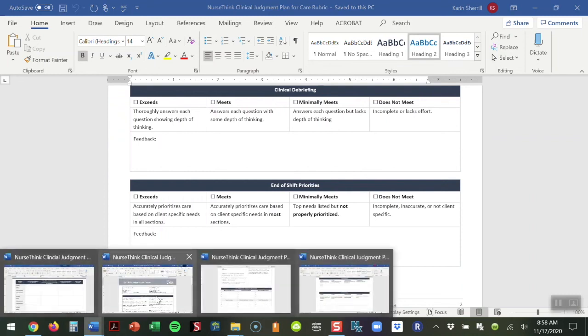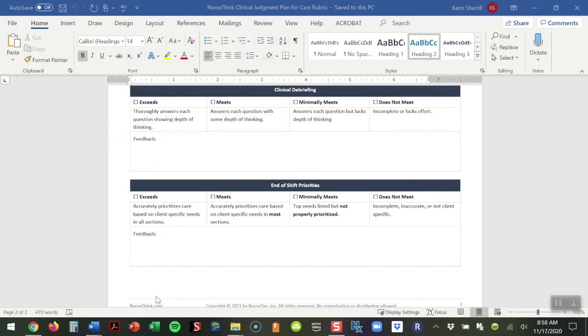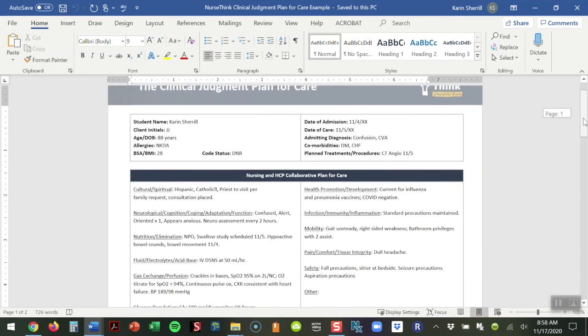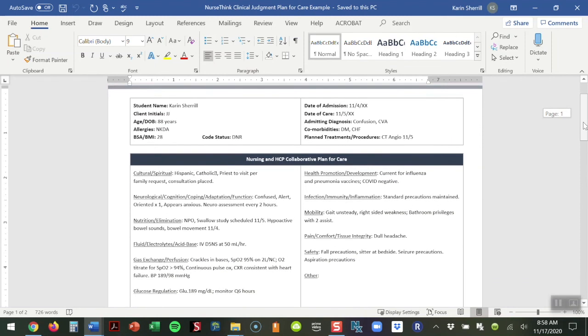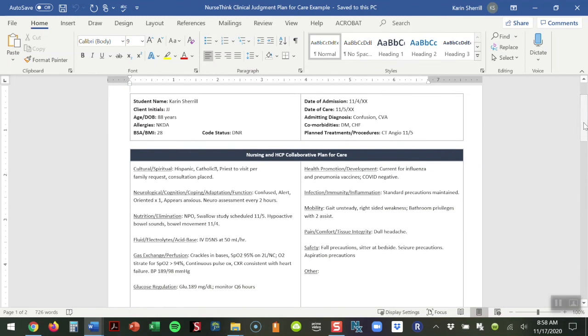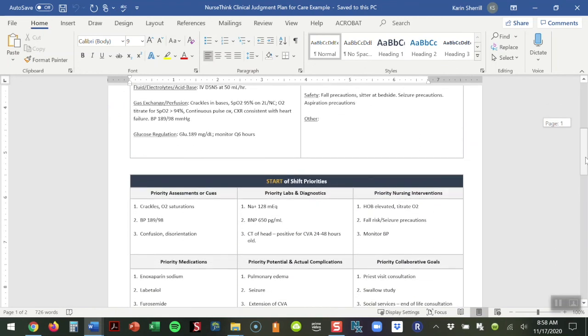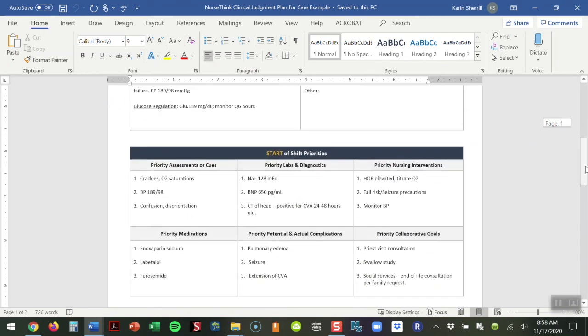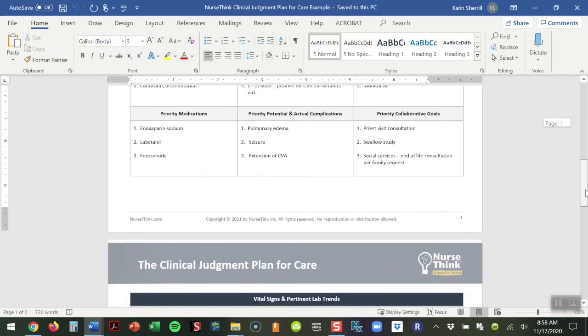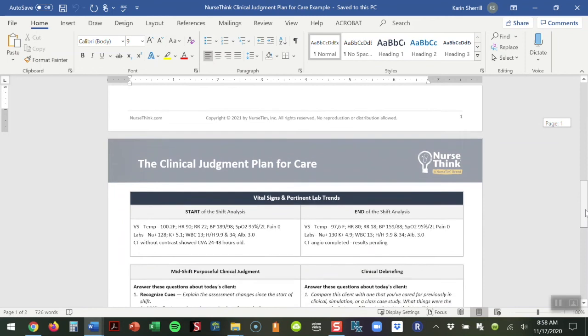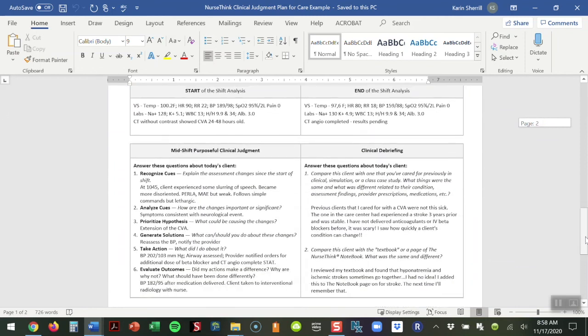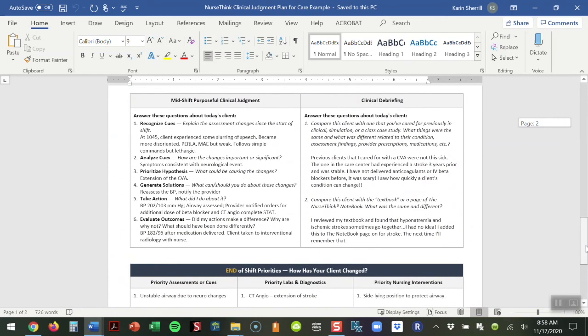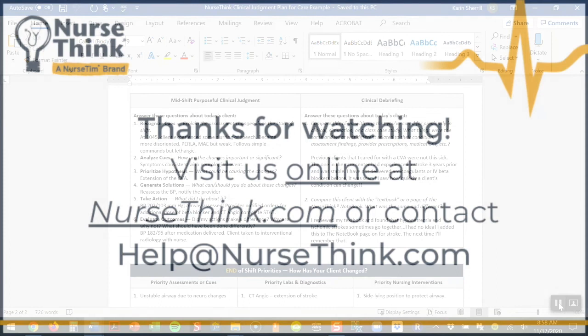The last piece I wanted to show you briefly, we do have an example of a completed plan for care. This can be really helpful for you, your faculty, as well as your students as they're learning this process. It will give them the ability to look at how this person completed the plan for care and how they might do a better or different job in what it is that they're including. I hope this video was helpful to you and I hope you enjoy using the Clinical Judgment Plan for Care.